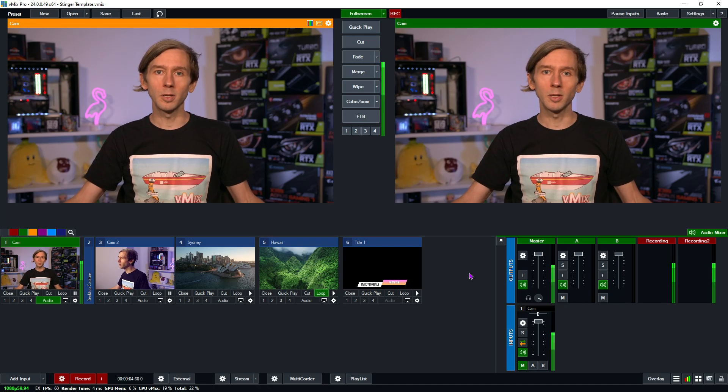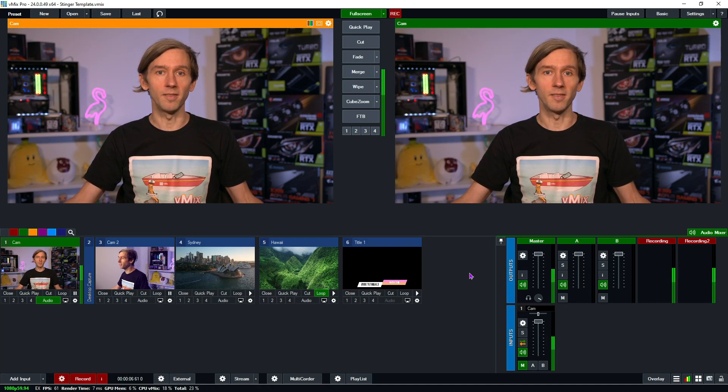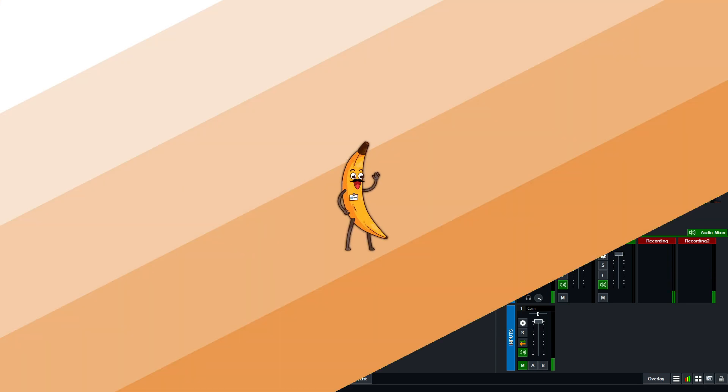In this video tutorial, we're going to be talking about stinger transitions in vMix, just like this one.